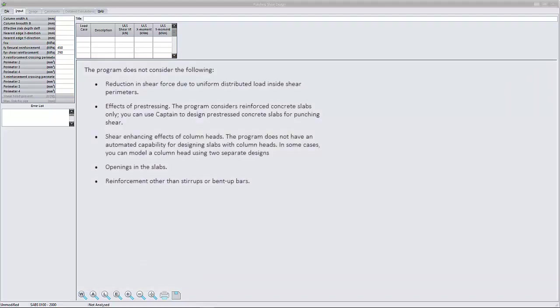The program does not consider the following: Reduction in shear force due to uniform distributed load inside shear parameters.